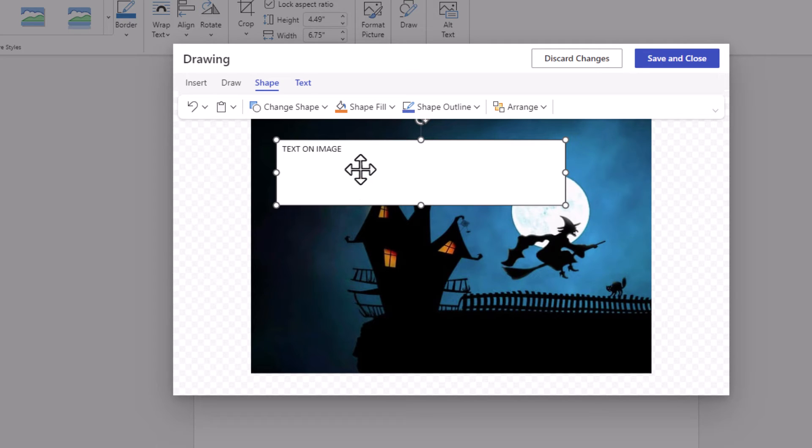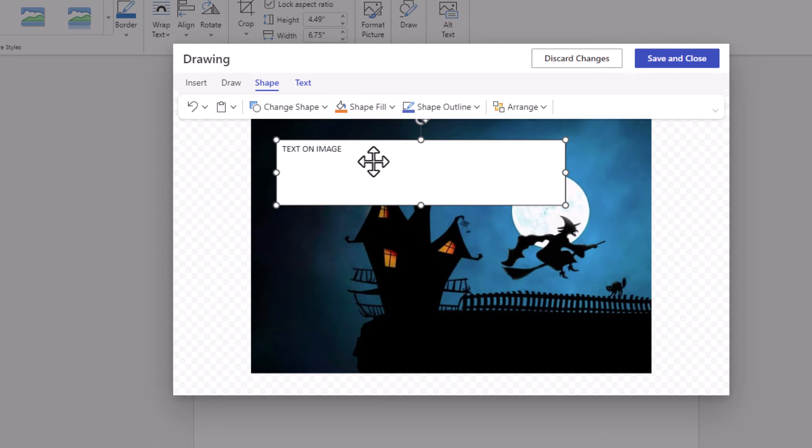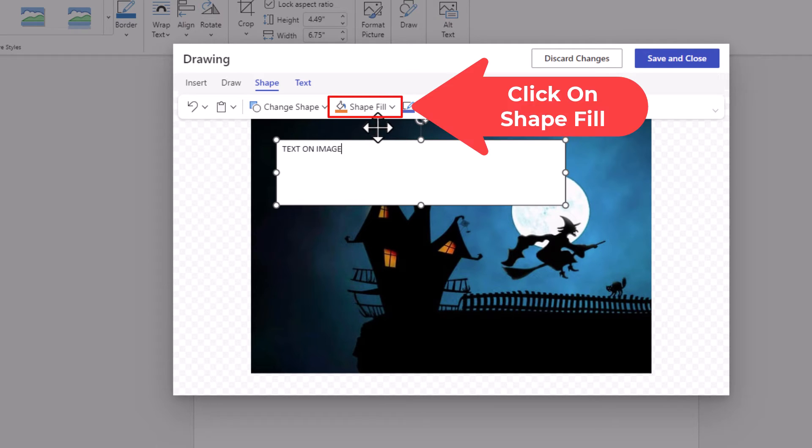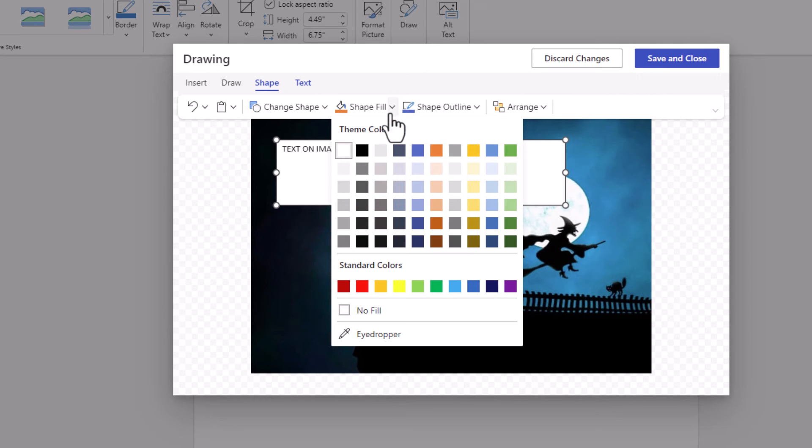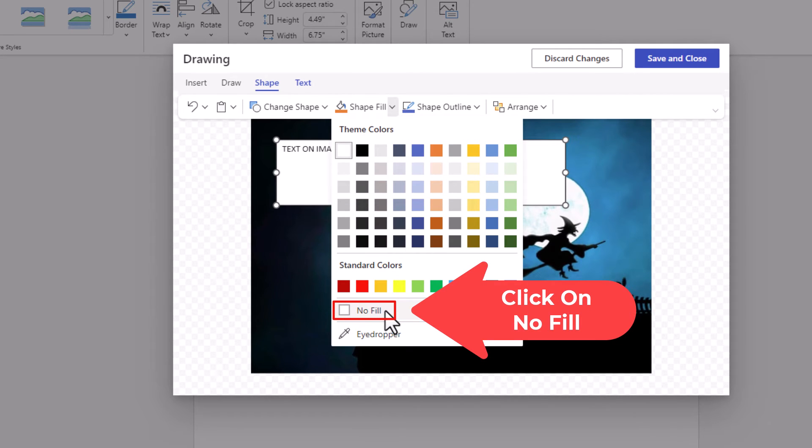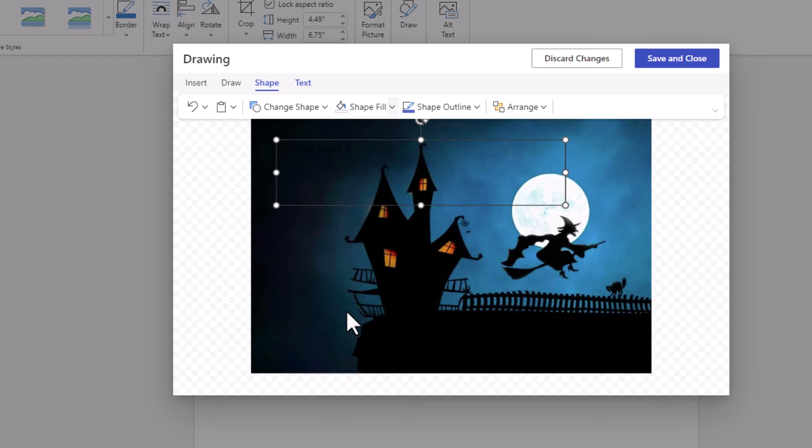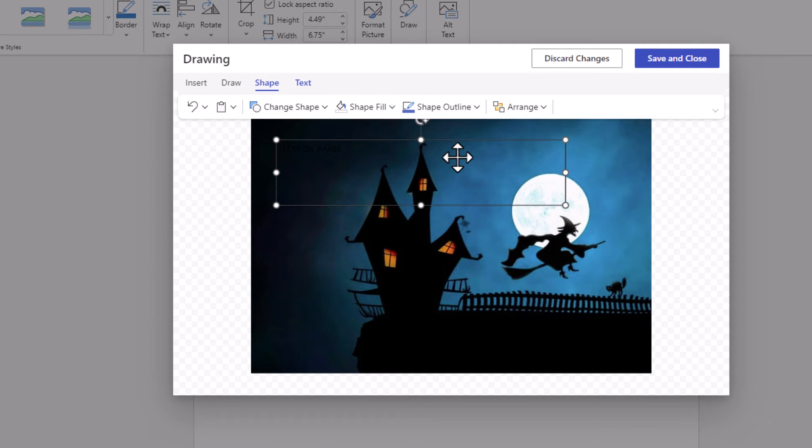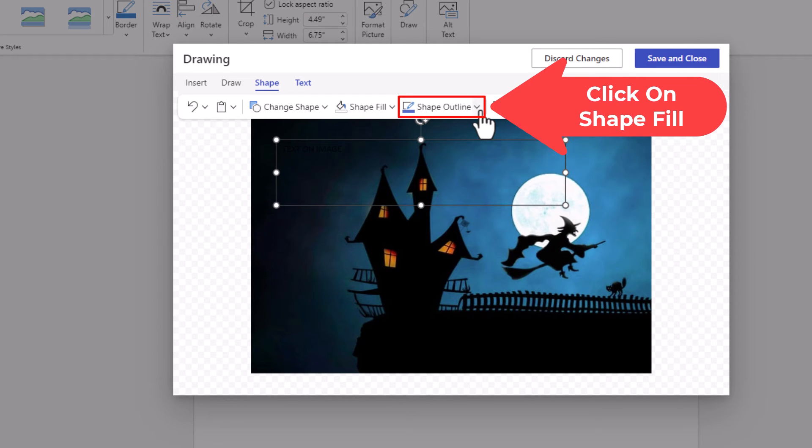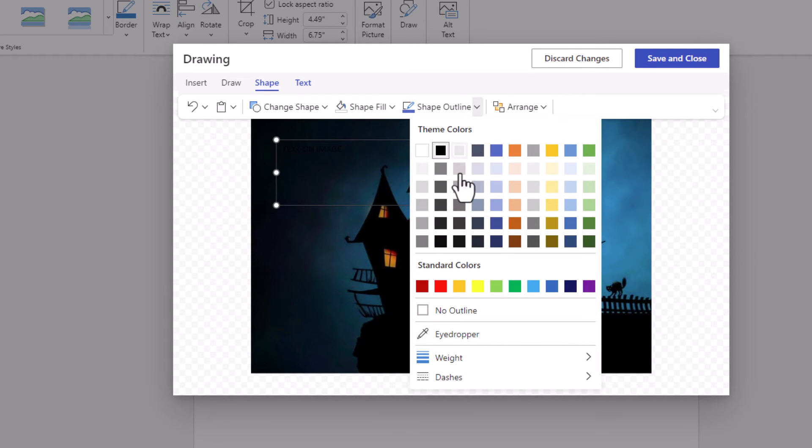Now I'm going to go up to the top. I want to get rid of this white background. I'm going to click on shape fill and then go down and click on no fill. I also want to get rid of the outline around my text box. I'm going to click on shape outline and go down to the bottom and click on no outline.